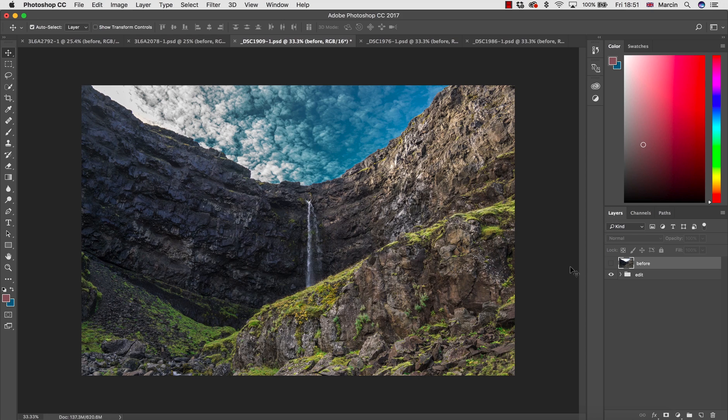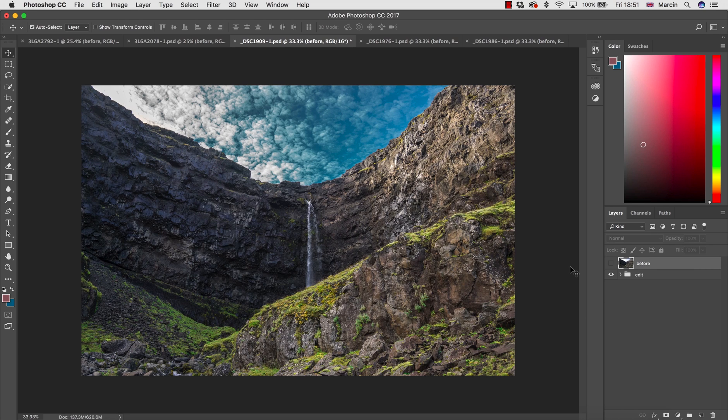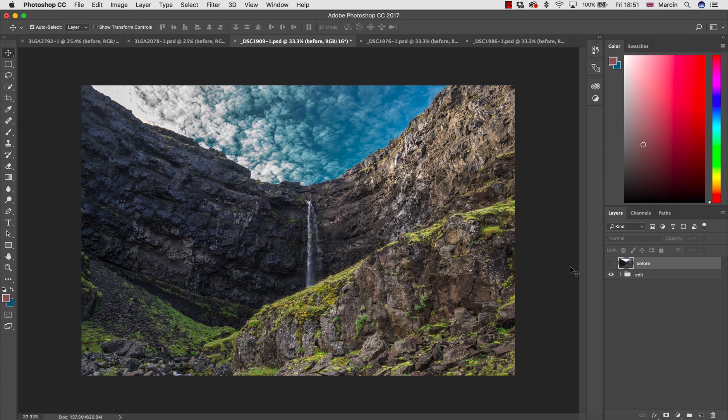So Camera Raw is one of the most powerful tools or plugins in Photoshop you could have. It allows you to process your raw images but even if you're not working with raw images, it's an extremely powerful editing tool.